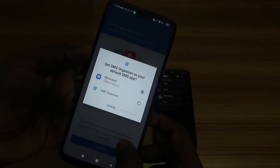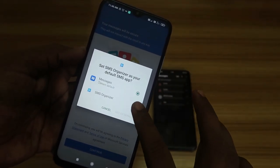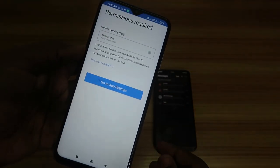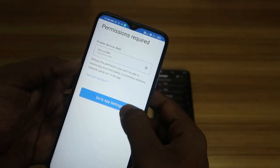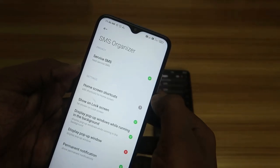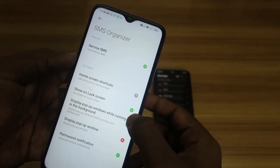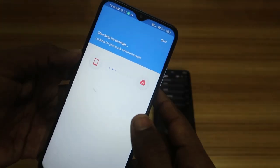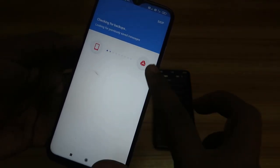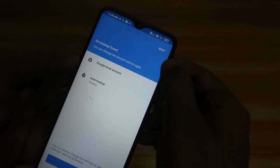Once you successfully install the application, open it and click the Continue option. It will ask you to set it as the default SMS app — just click on SMS Organizer and set it as default. It will also ask for some permissions, so go to the app settings and enable all the required permissions. All the red marks should turn green.